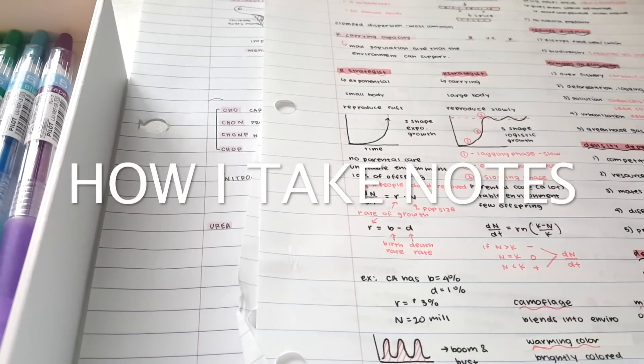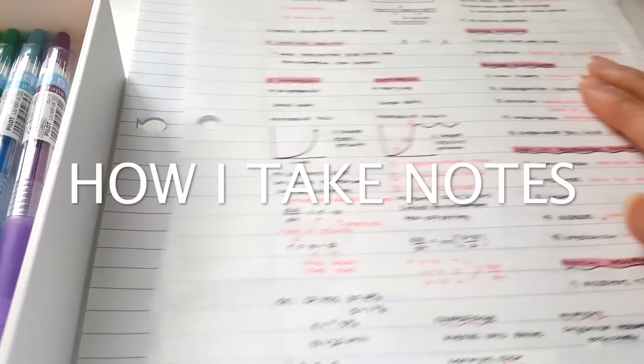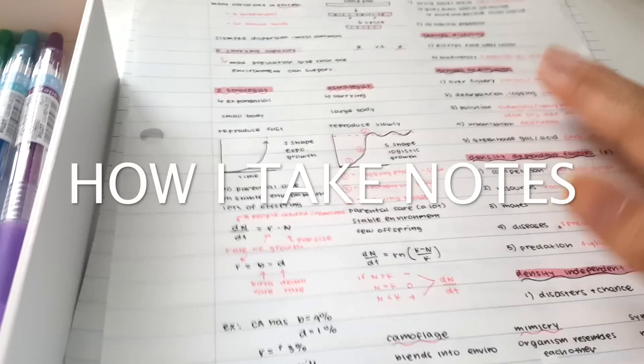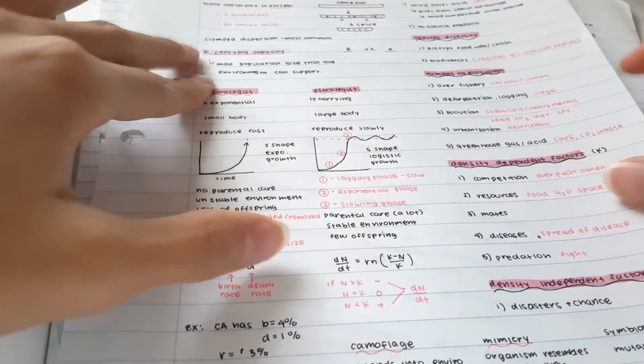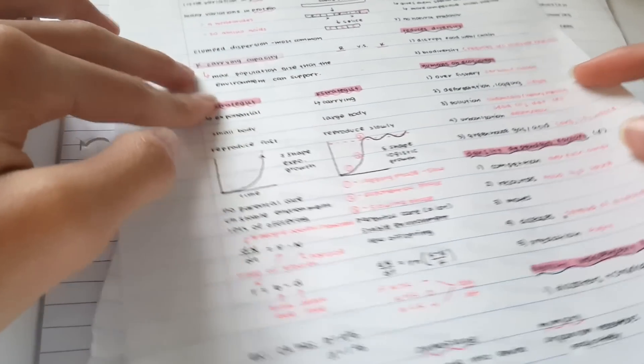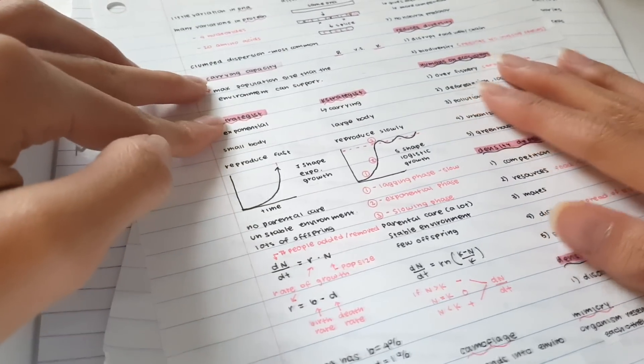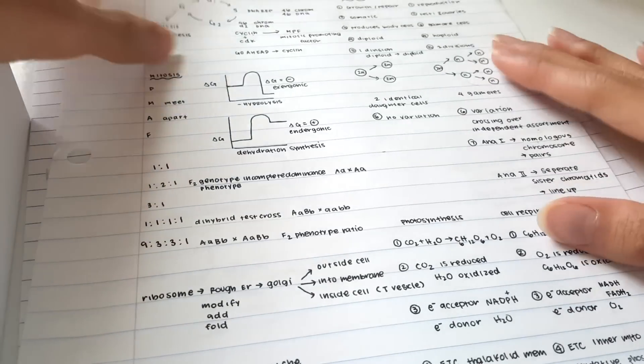Hi guys, and today I have a new video which is basically I'm going to show you how I like to take my notes. By no means I mean this is going to work for everyone, but this does work for me.